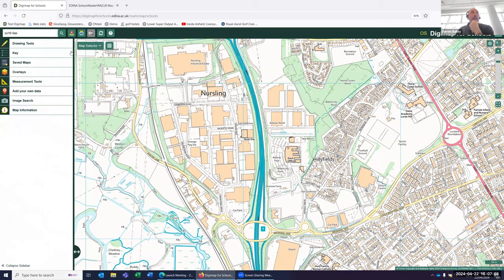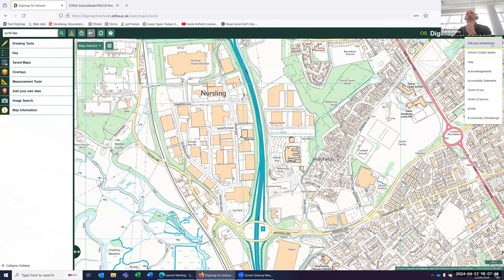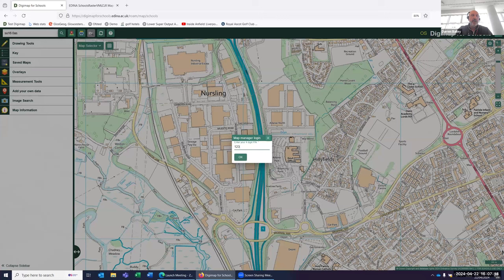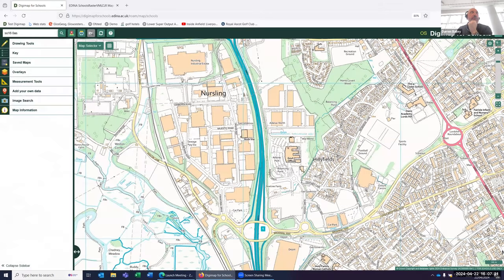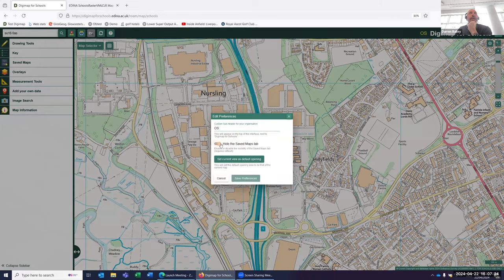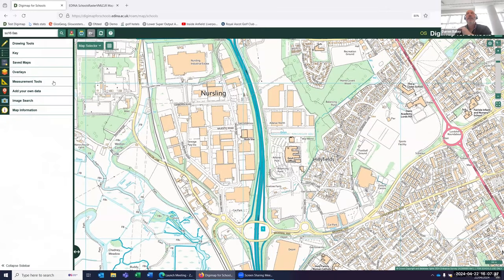If you're not comfortable with pupils saving maps within this service — for example, if you don't want to share any personal information — come up to the top right-hand corner where it says Digimap for Schools and click the little drop-down arrow. Go to edit your preferences and using your four-number PIN, this will enable you to hide the save tool. You can simply highlight that save tool option, save your preferences, and it will remove the save tool from the left-hand panel.